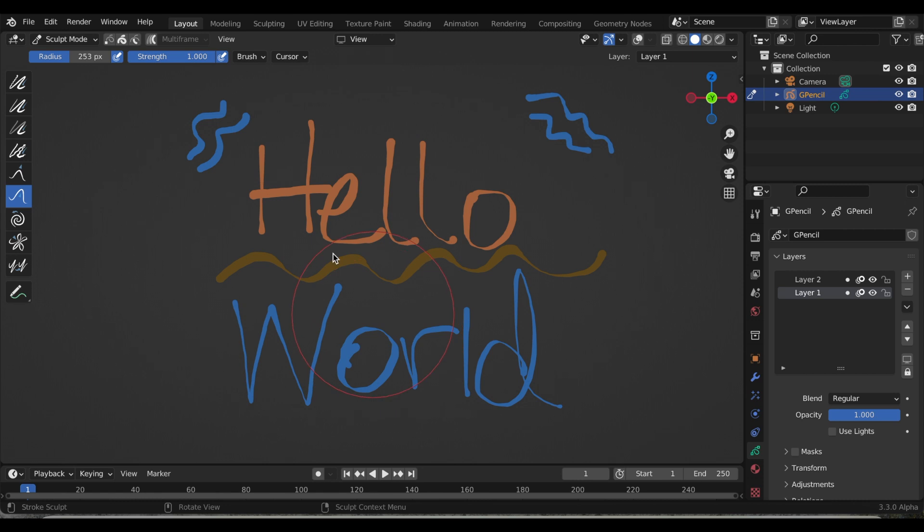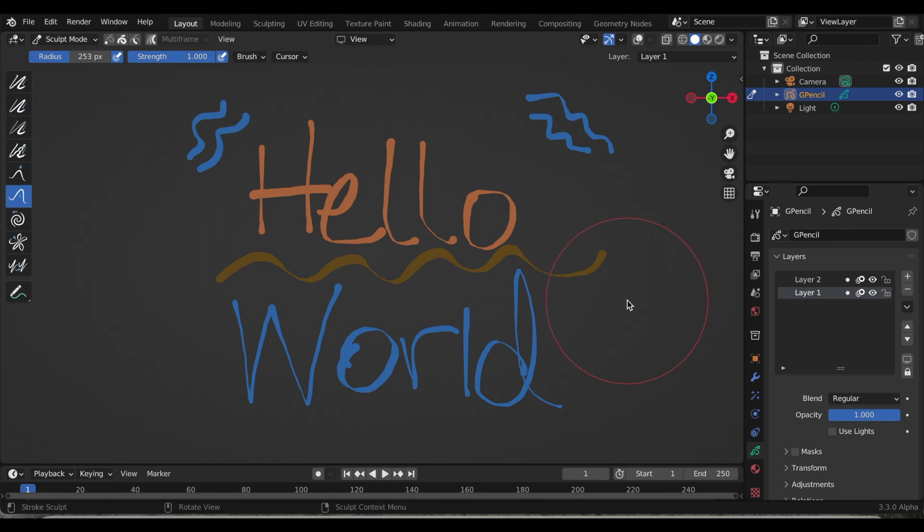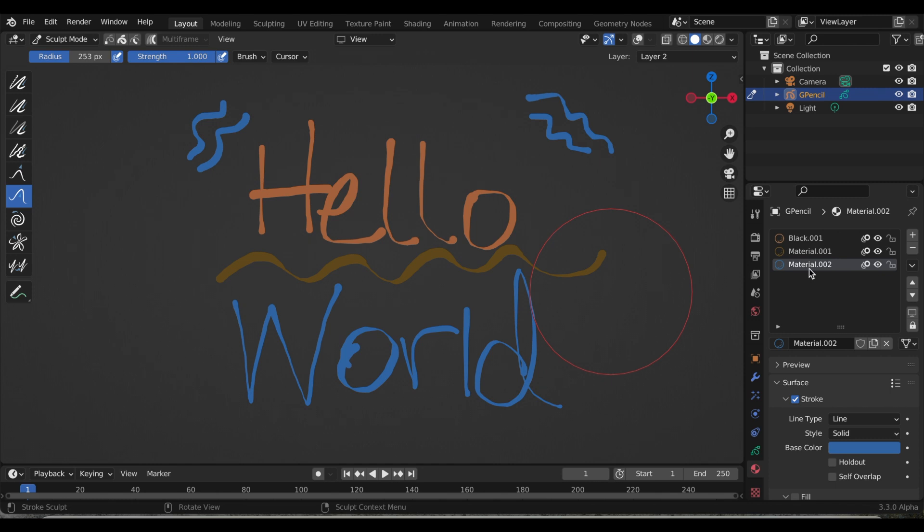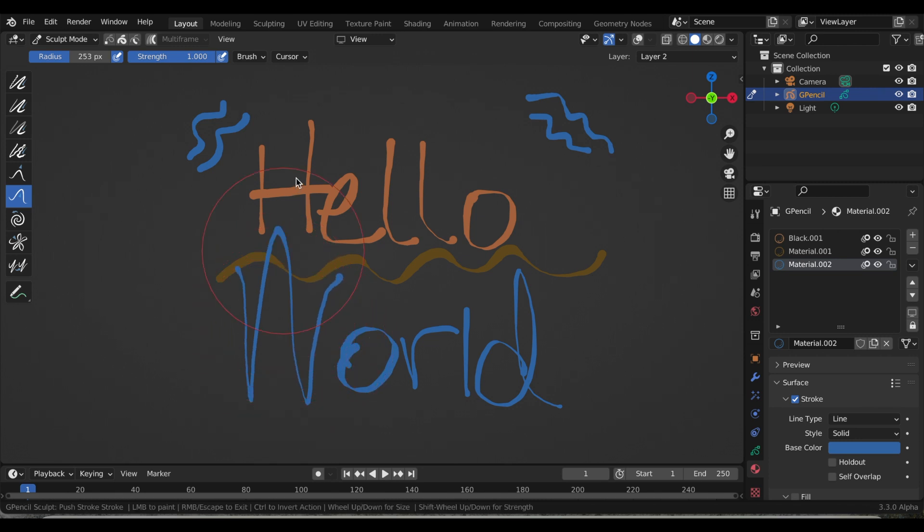And finally, the last option is material. So of course that's going to only move the material that I have selected. For this option, I'm only going to have the blue material selected. So of course when I go into sculpt mode, only the blue will move. Nothing on the hello or the squiggly line will move.